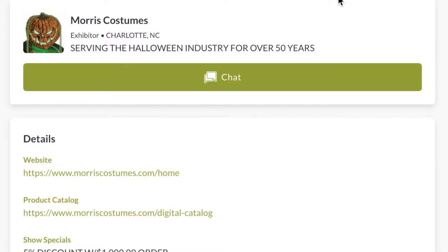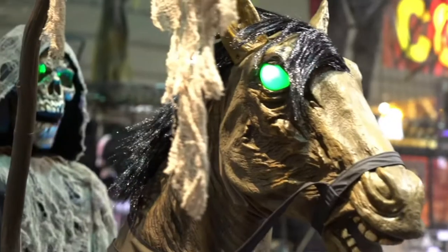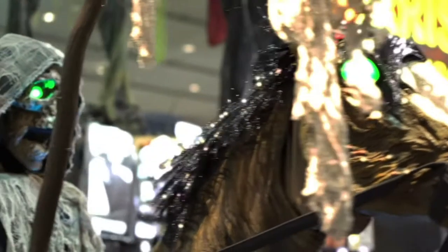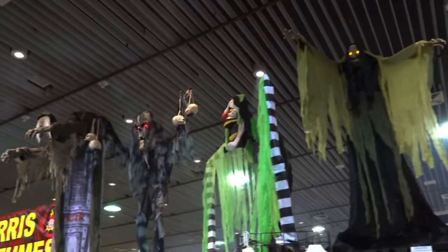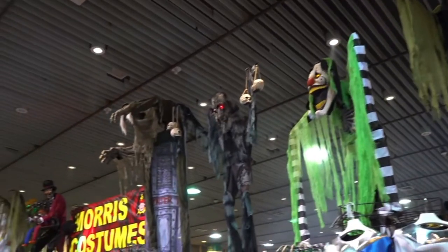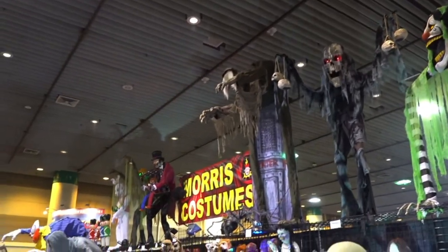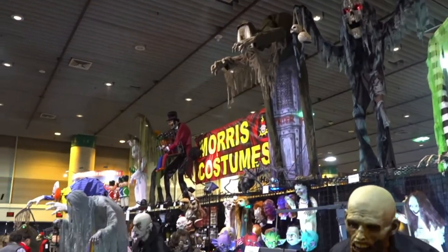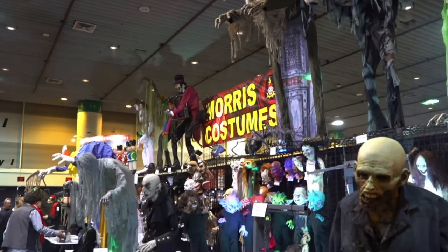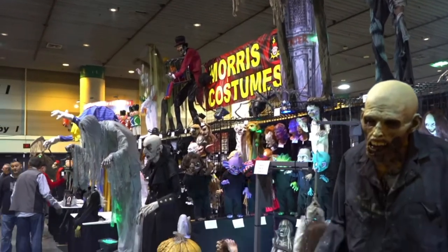Everyone is excited to see all of what the convention has to offer, but let's take a look for example at the Morris Costumes booth. It has gained popularity over the years because of the fact that they sell animatronics at pretty much an affordable price range for an average buyer.